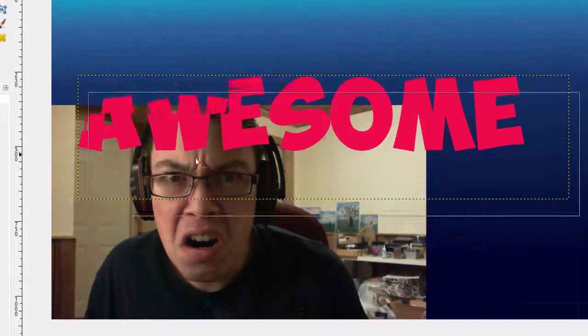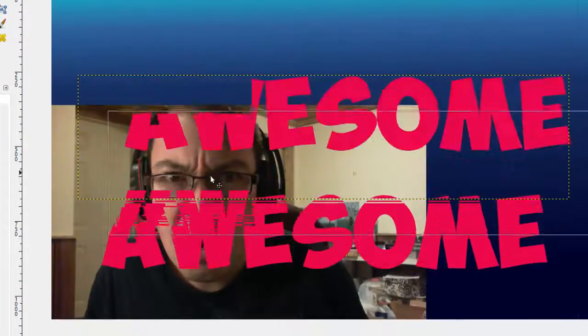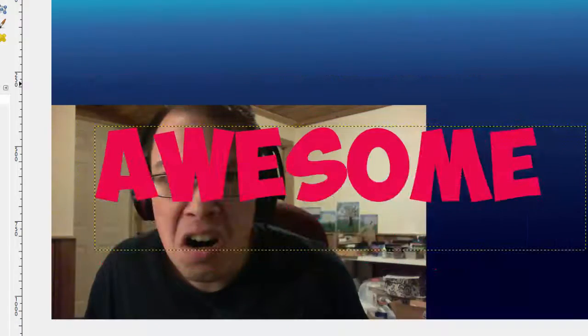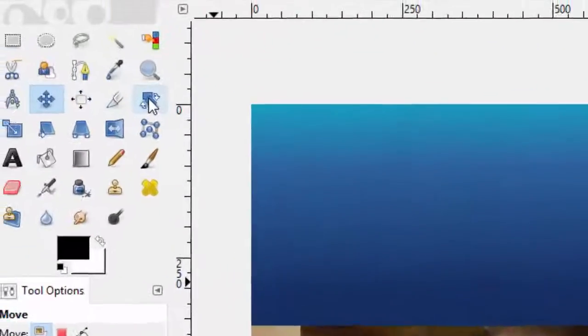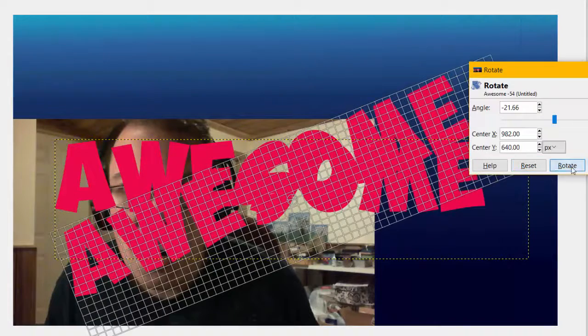And then you use the Move Tool to move the text however you like. And then you can use the Rotation Tool to rotate the text however you like here, and rotate. There you go.